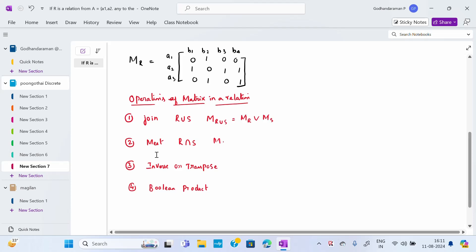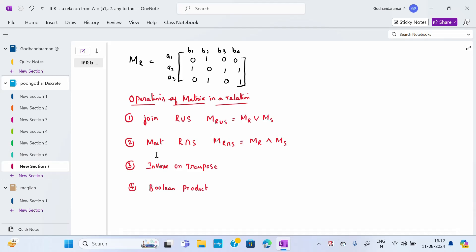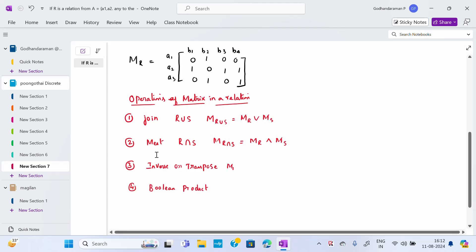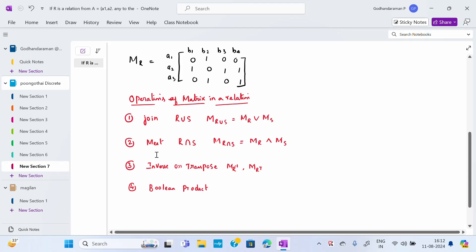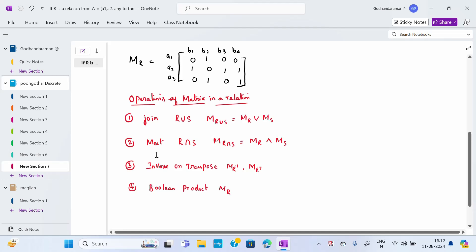So MR∩MS represents the meet. And we also have MR inverse and the Boolean product of MR and MS. These are the four types of operations we will be using.